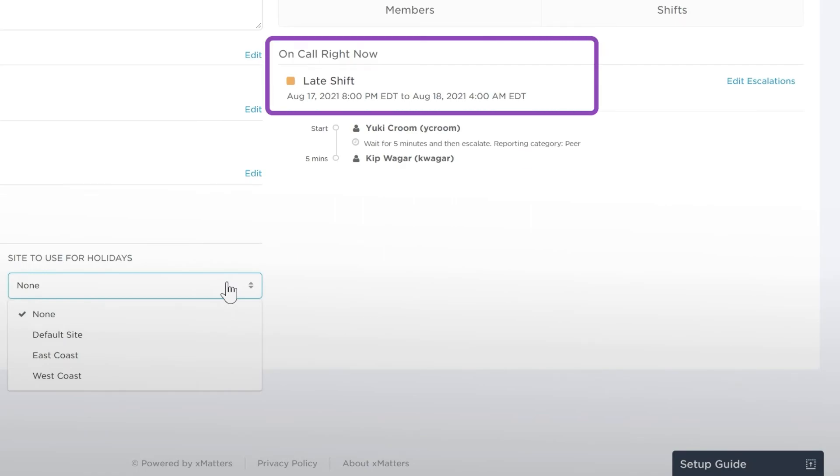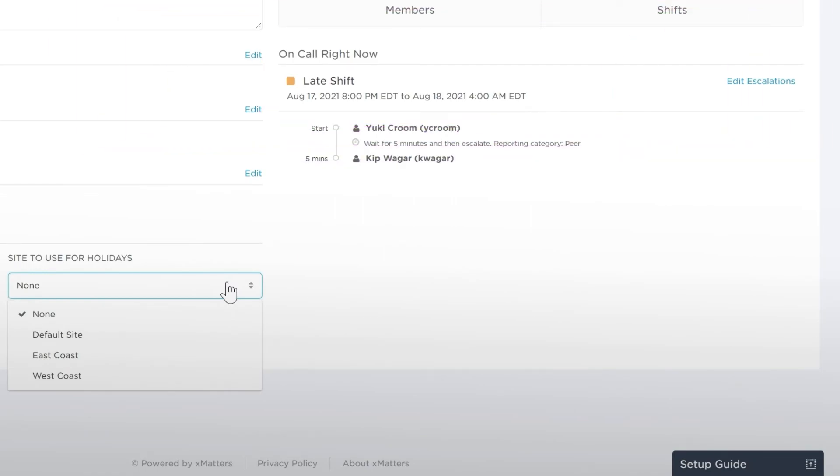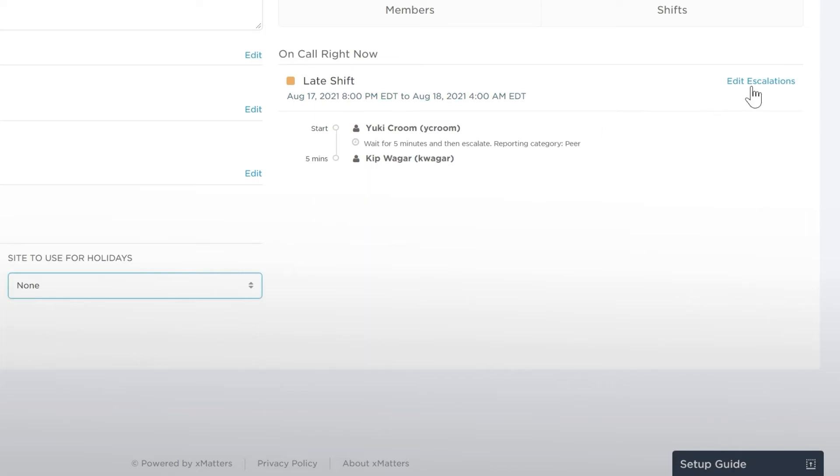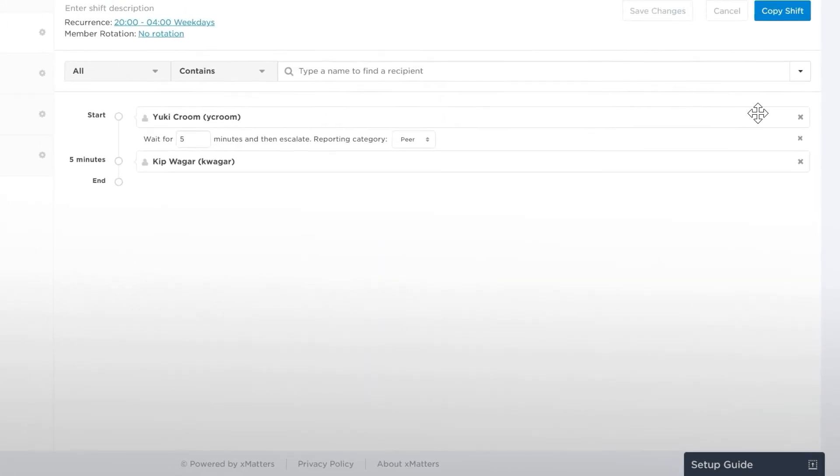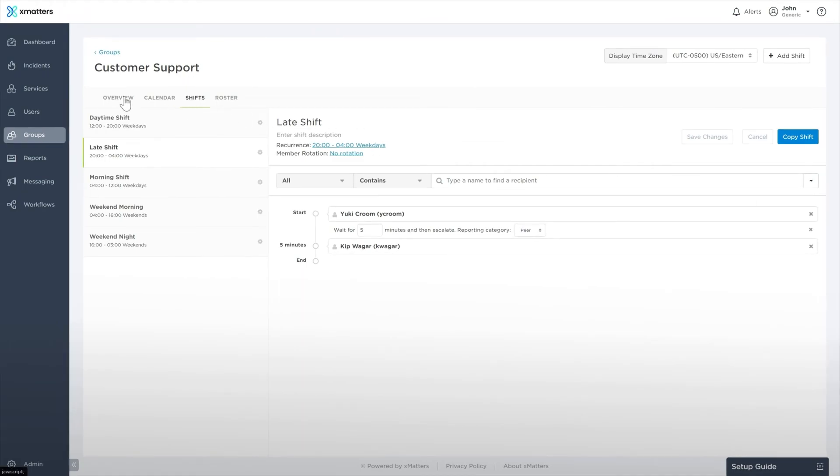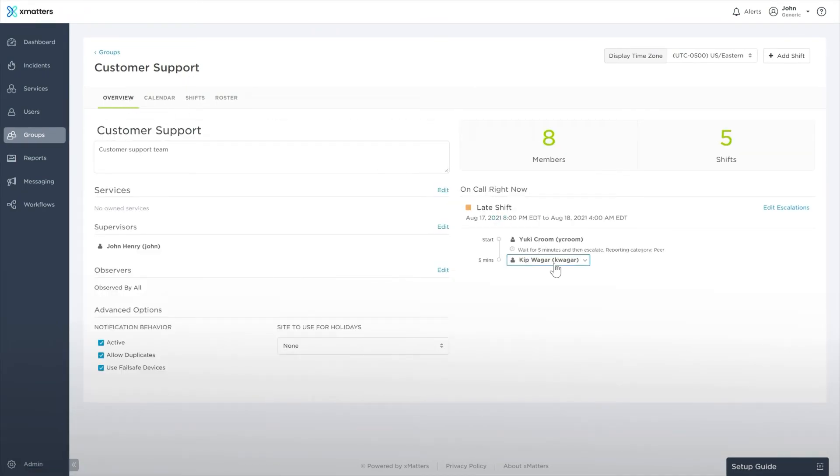On Call Right Now displays the group's current on-call status, including any escalation behavior. If you want to edit this shift, click Edit Escalations. To view the contact information for any group member, just click on their name.